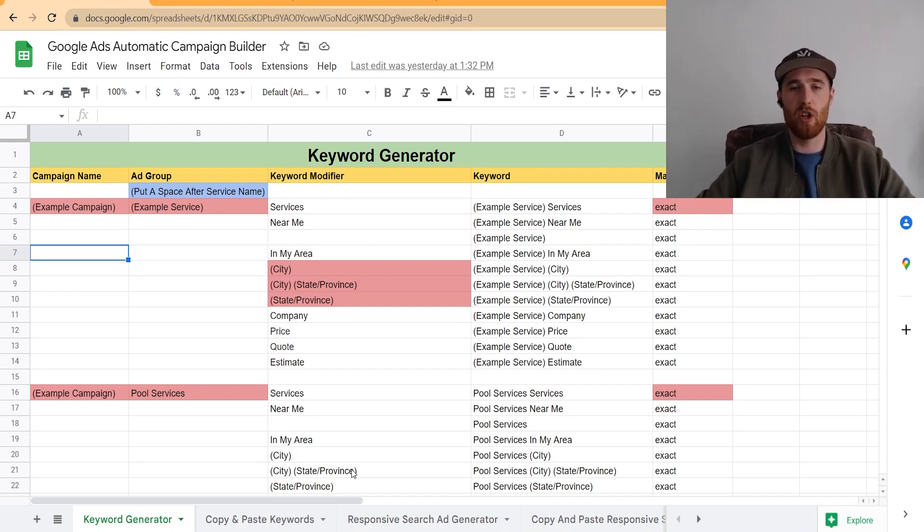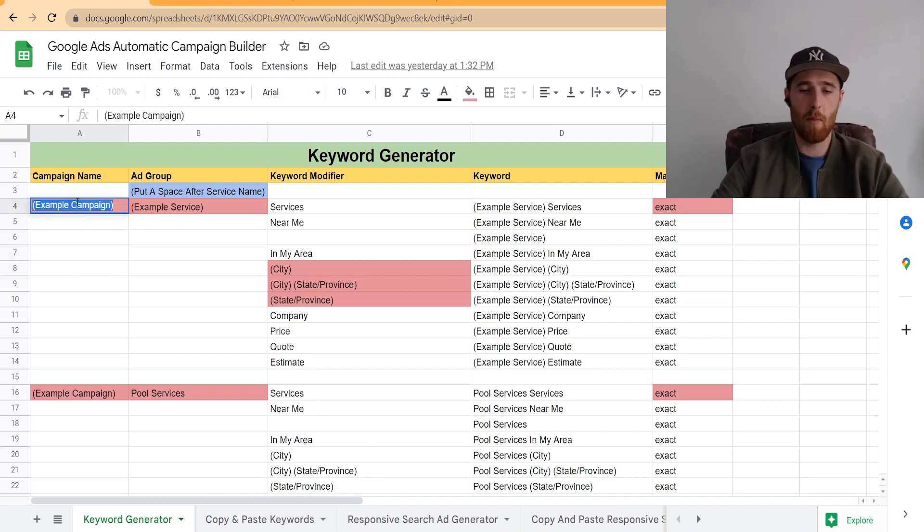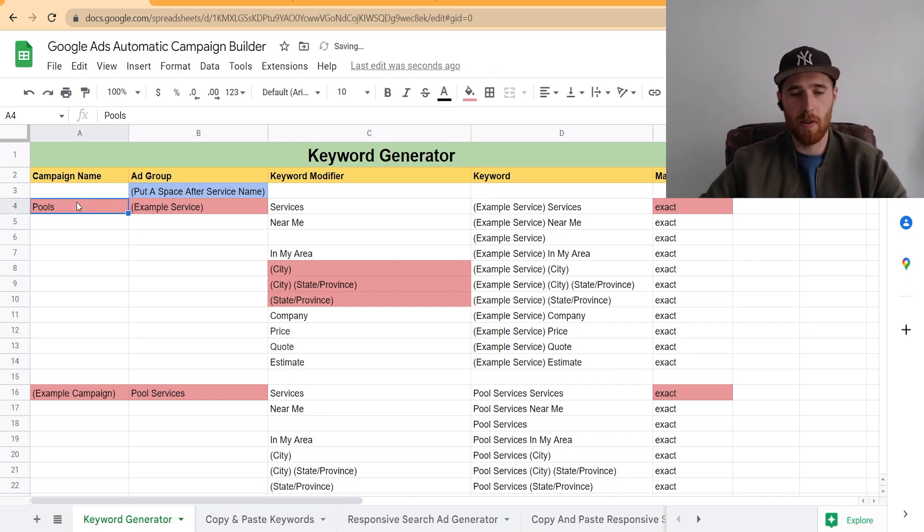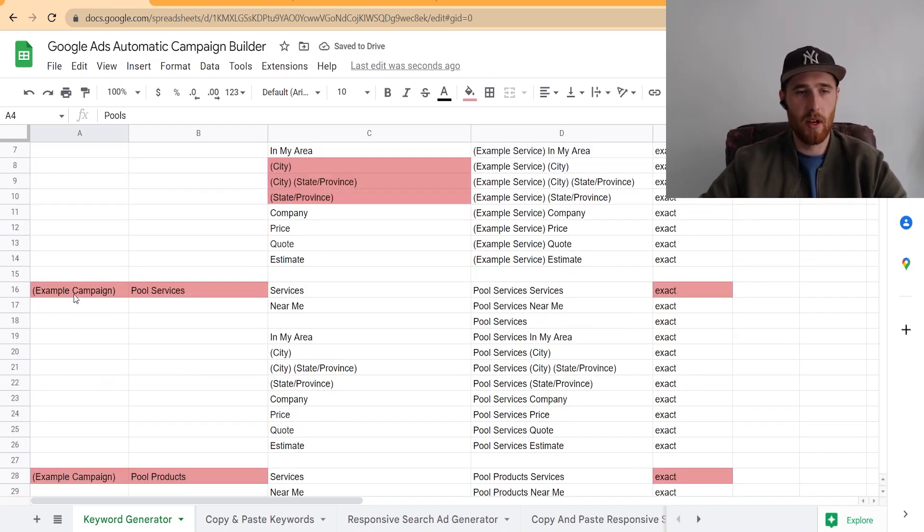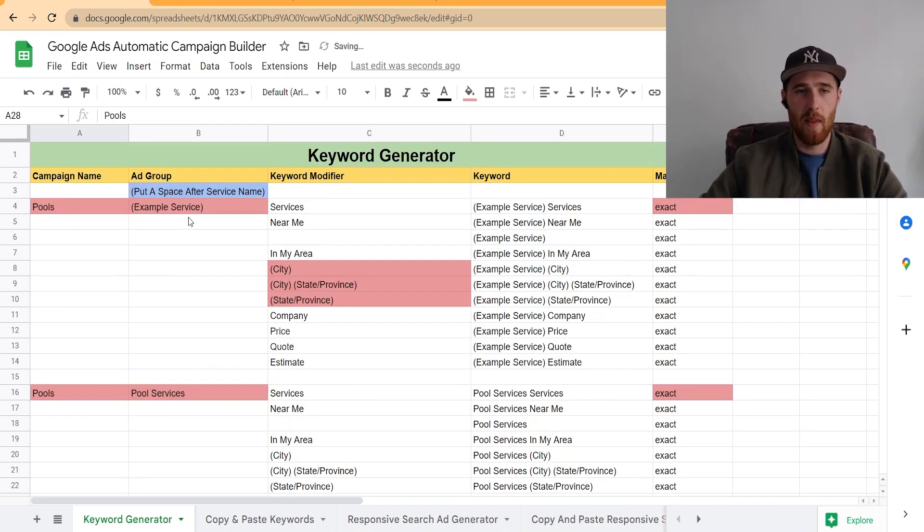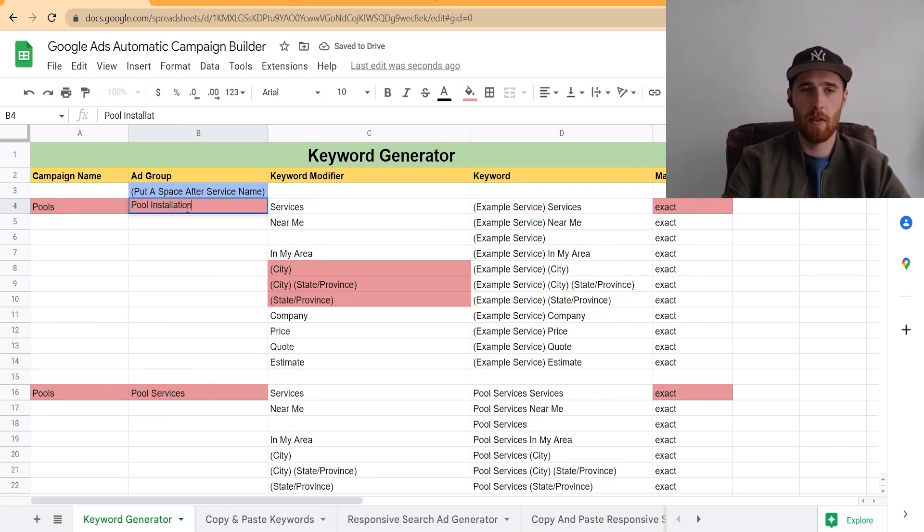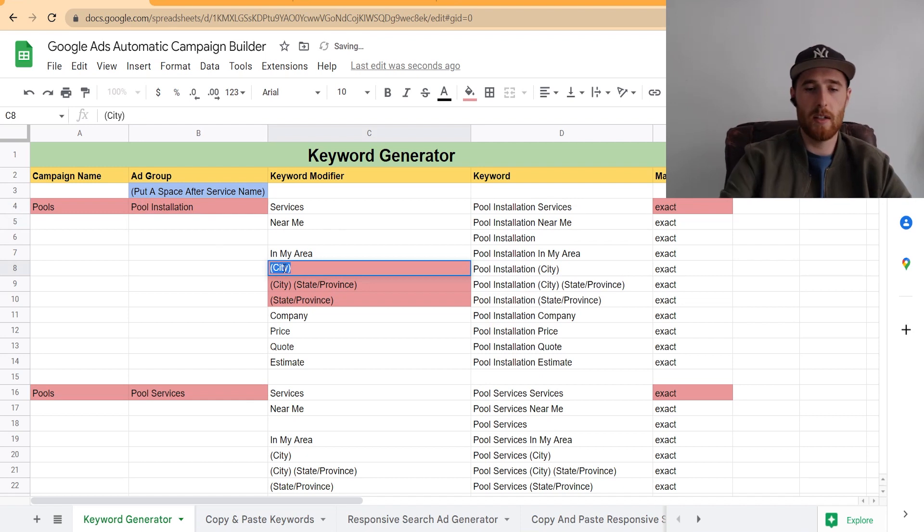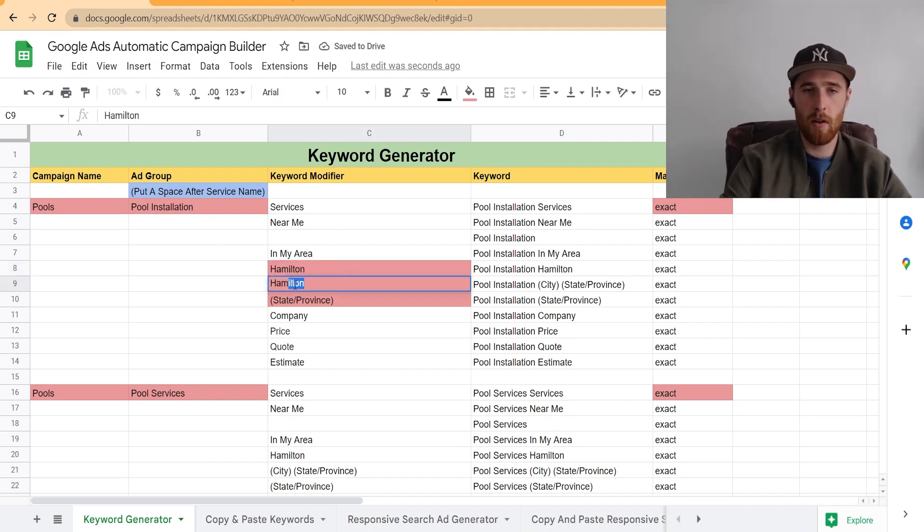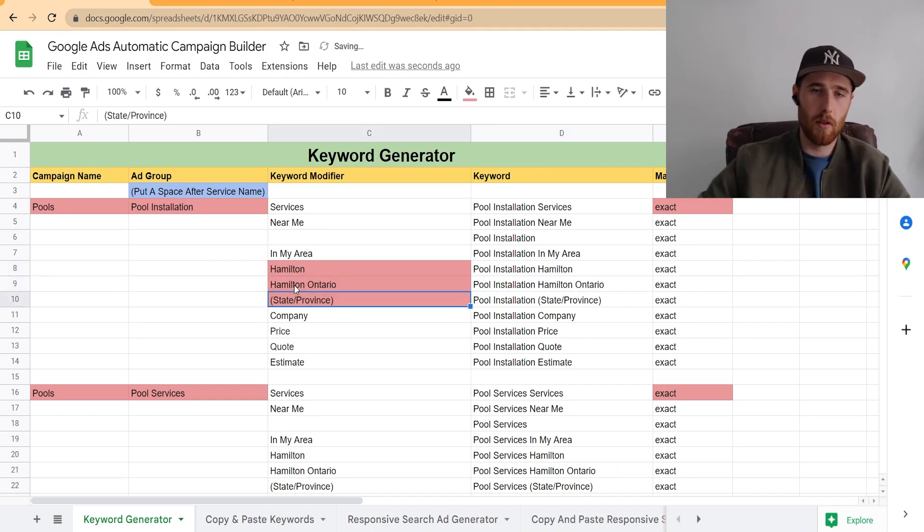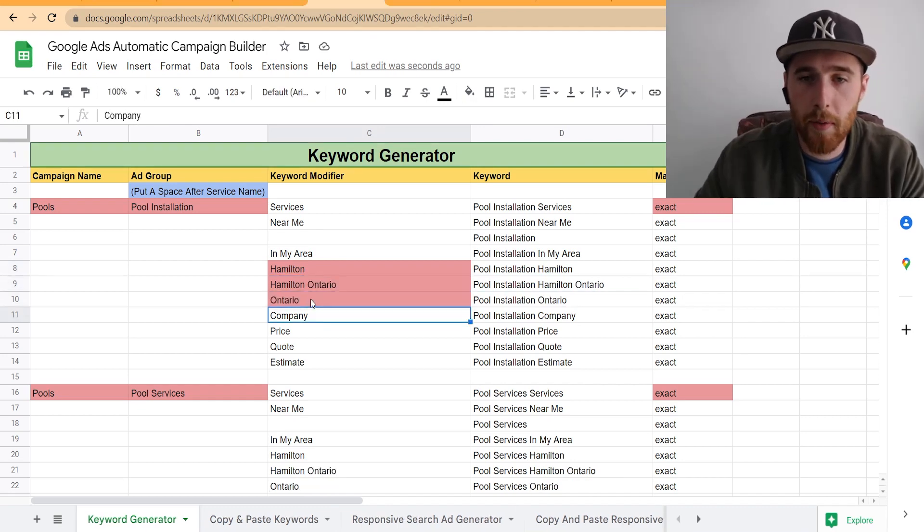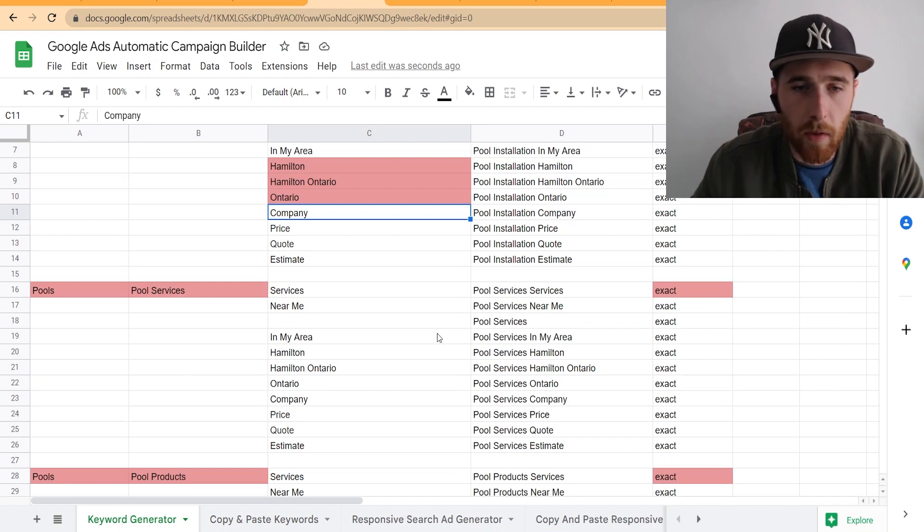Here's how the actual keyword generator works. Right off the bat, we're going to enter in our campaign name here, so we're going to name this campaign Pools. We're going to come over here, copy this, we're going to paste and then we'll put Pool Installation here. And then we're going to enter in our city, we'll put Hamilton, and we'll put Hamilton Ontario, and I'll put Ontario here.